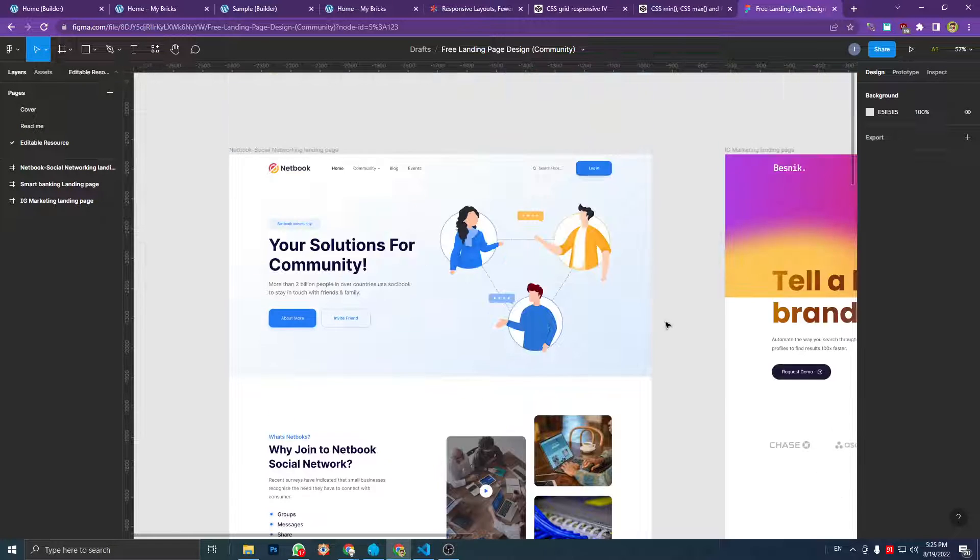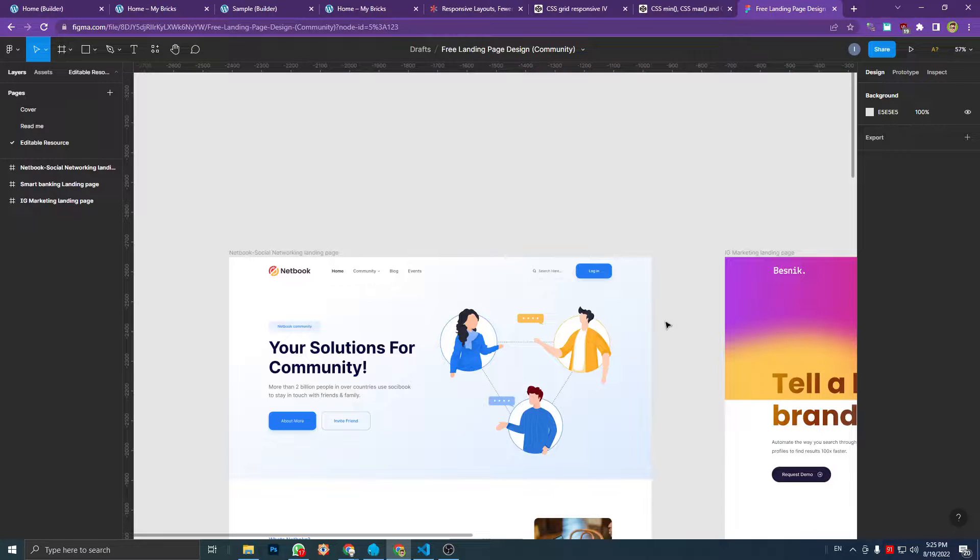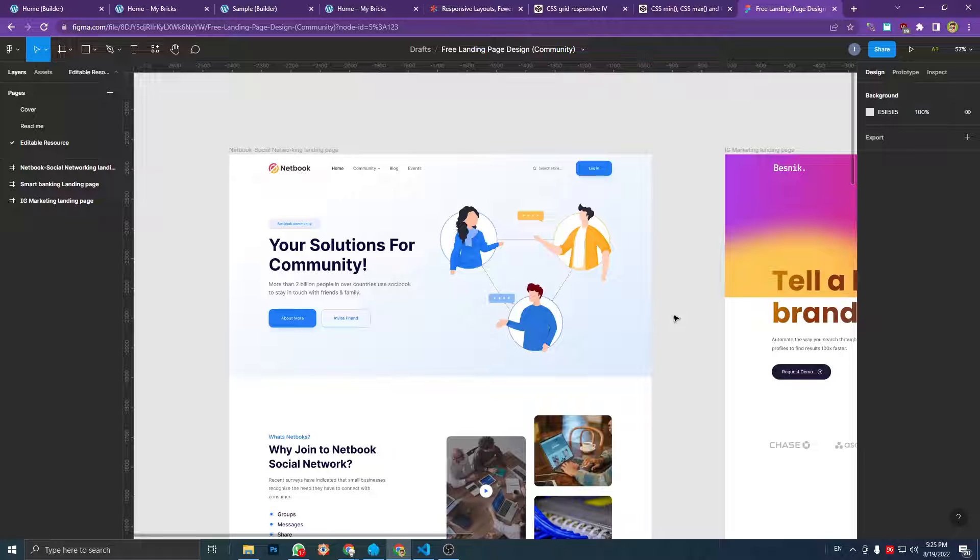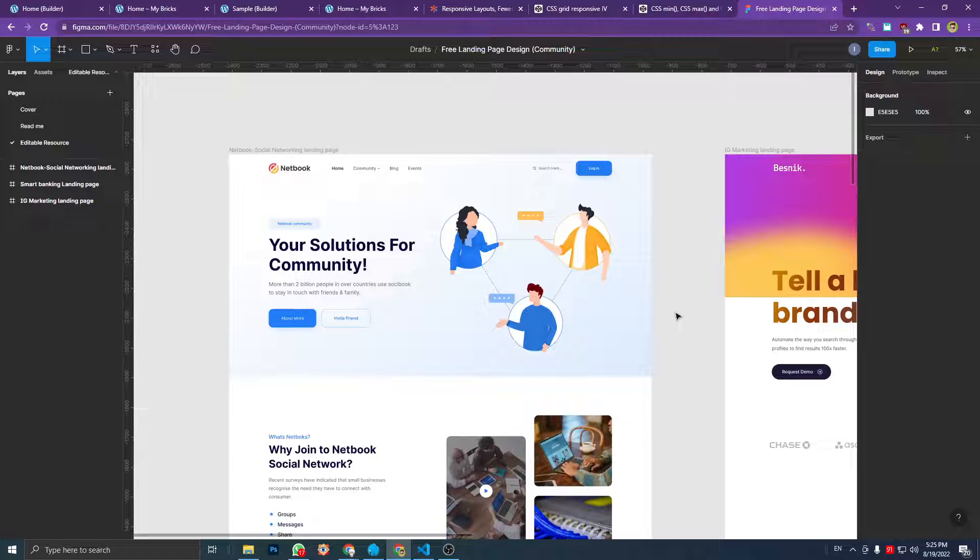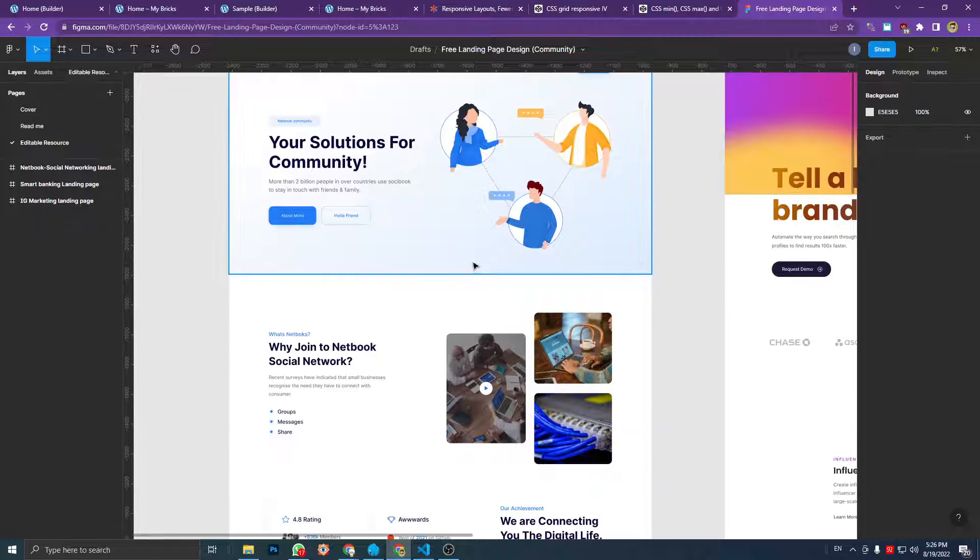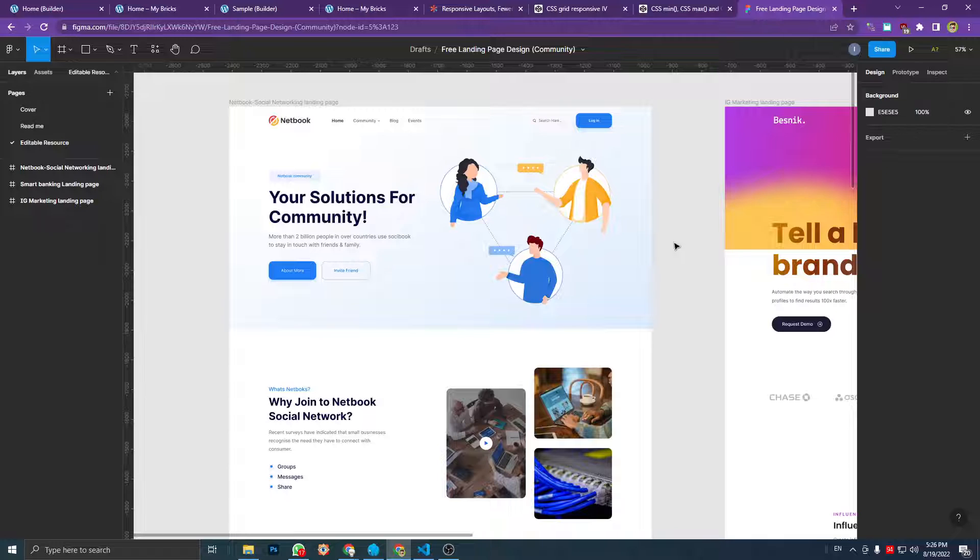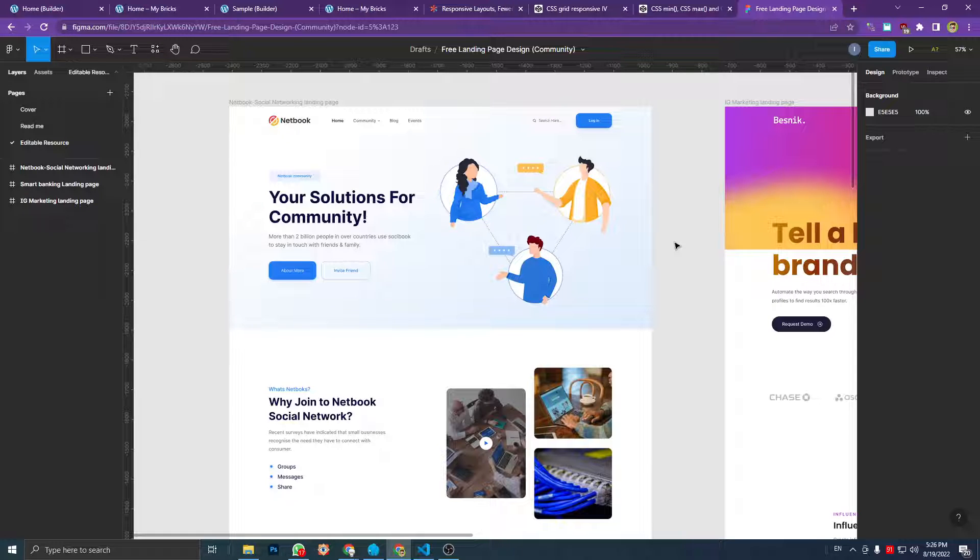Hello, welcome back to my channel. In this video I'm going to share with you the template file to create a landing page based on the Figma file here. I'm going to put the Figma file and the JSON file in the description box below.